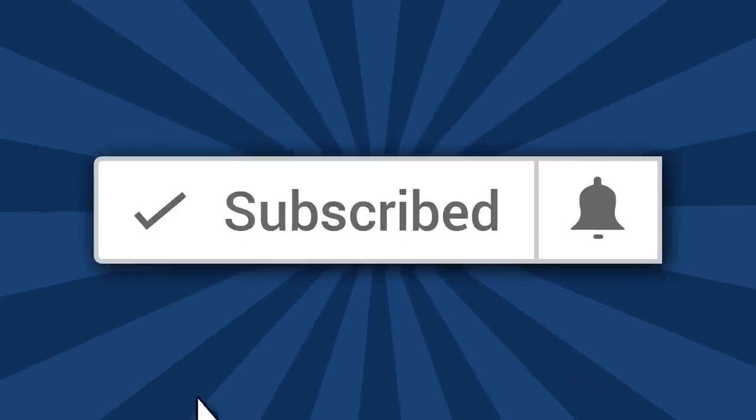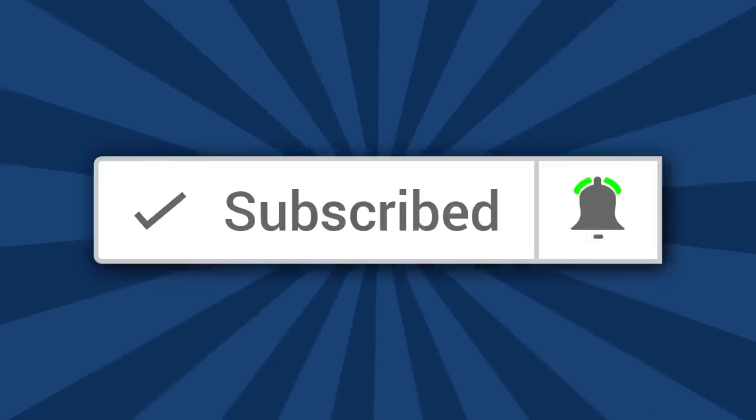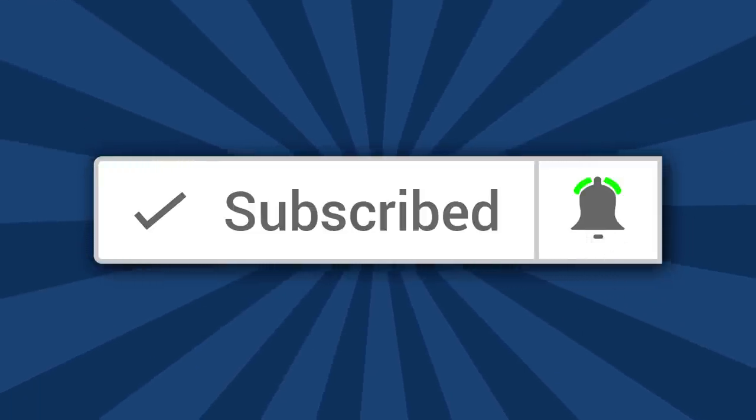I'm Ron of Ron's Trains & Things, and if you'd like to see more model railroad tips, tools, and techniques, then be sure and subscribe down below and click that little bell icon so you can catch future videos.